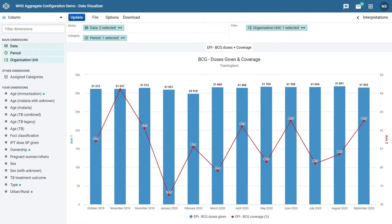Going back to the chart itself, we can note that the column chart in blue color represents BCG doses given with the values represented via the left vertical axis, which also has its title in blue.